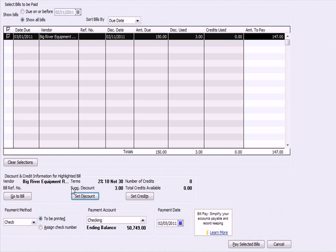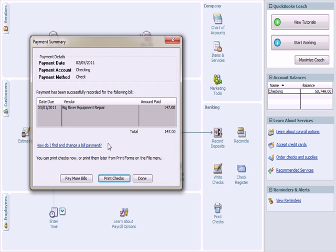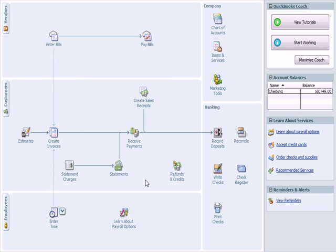Now that I've decided how to account for the discount, I'm going to pay by check through my checking account. Here's the ending balance. I'll pay on the 5th and hit Pay Selected Bills. After the click, I see the payment summary: pay date, amount, checking account, payment method by check, due date, vendor, and amount paid. I'm going to hit done.